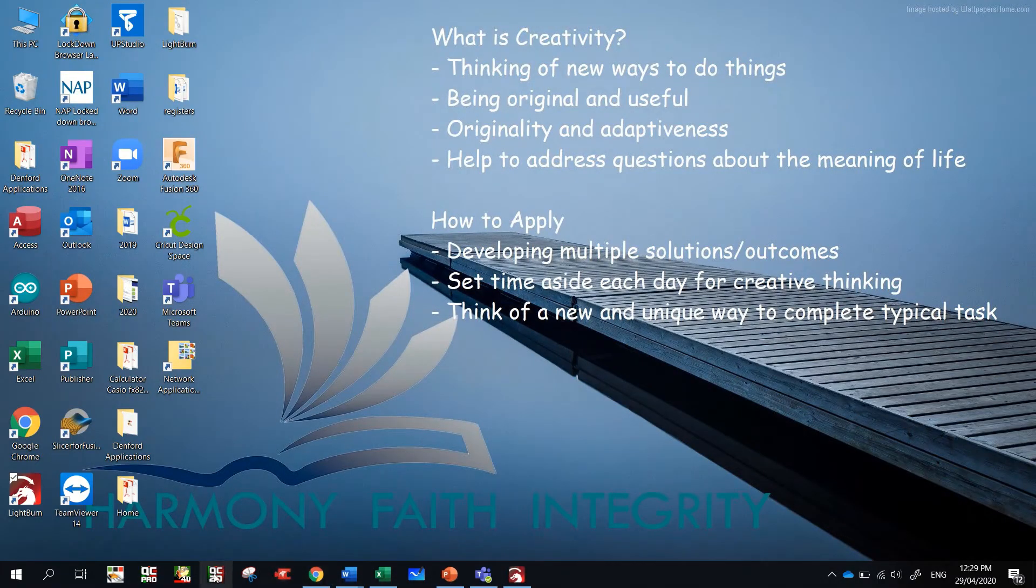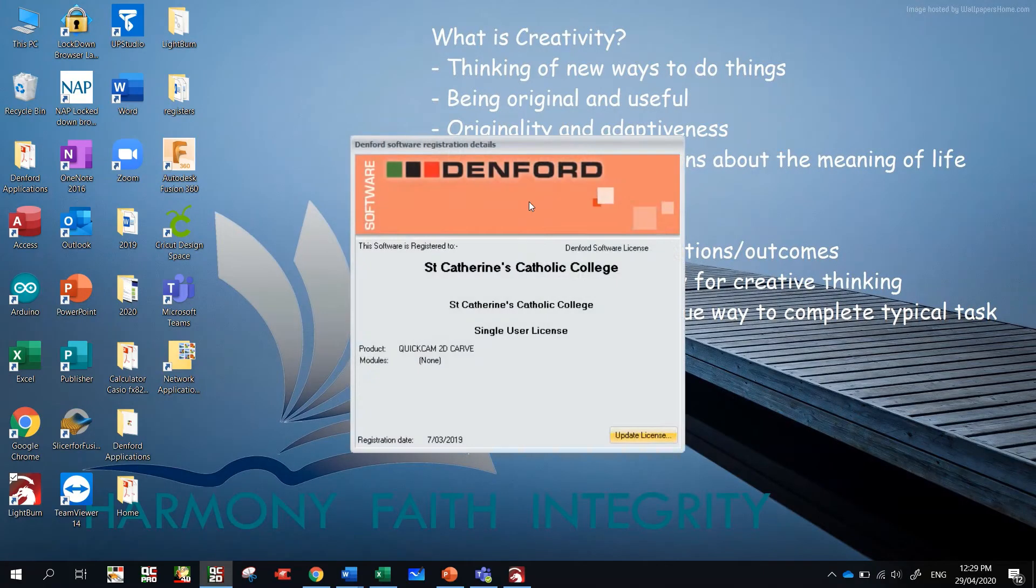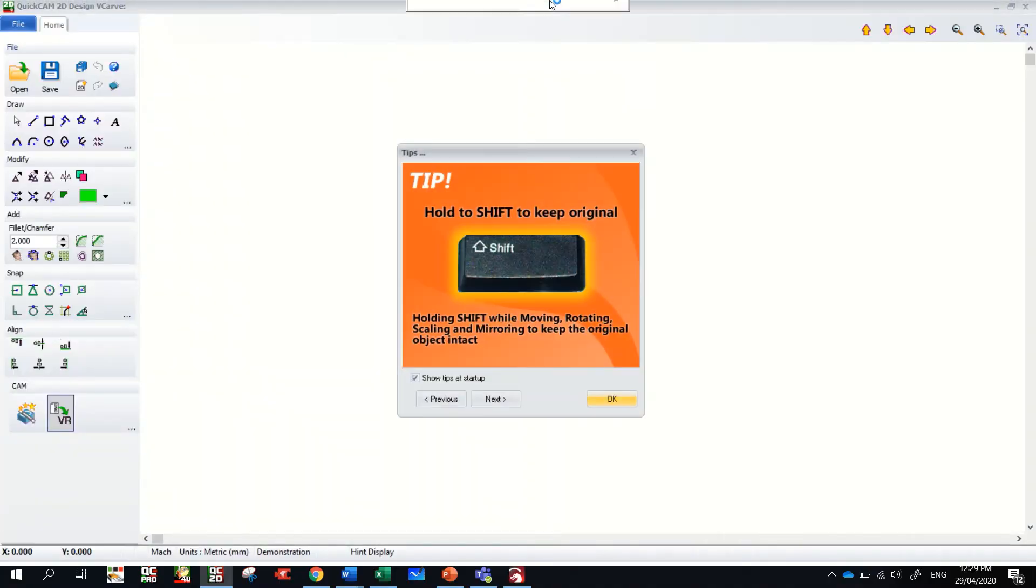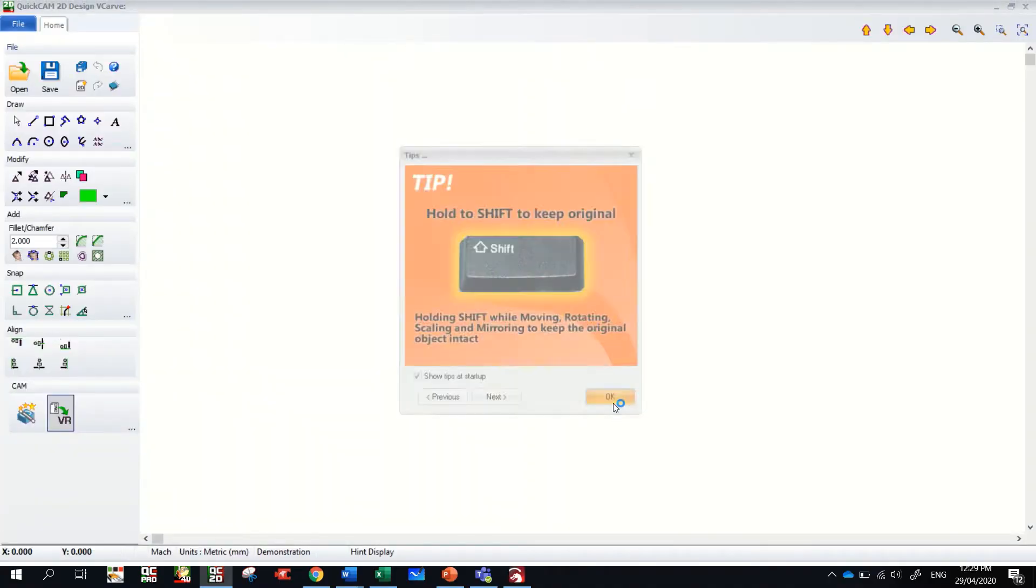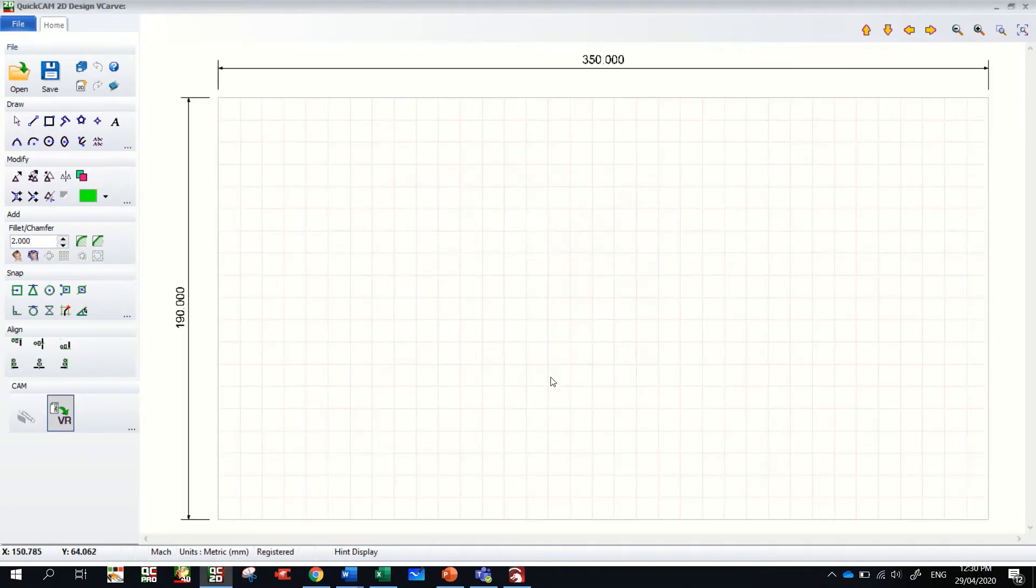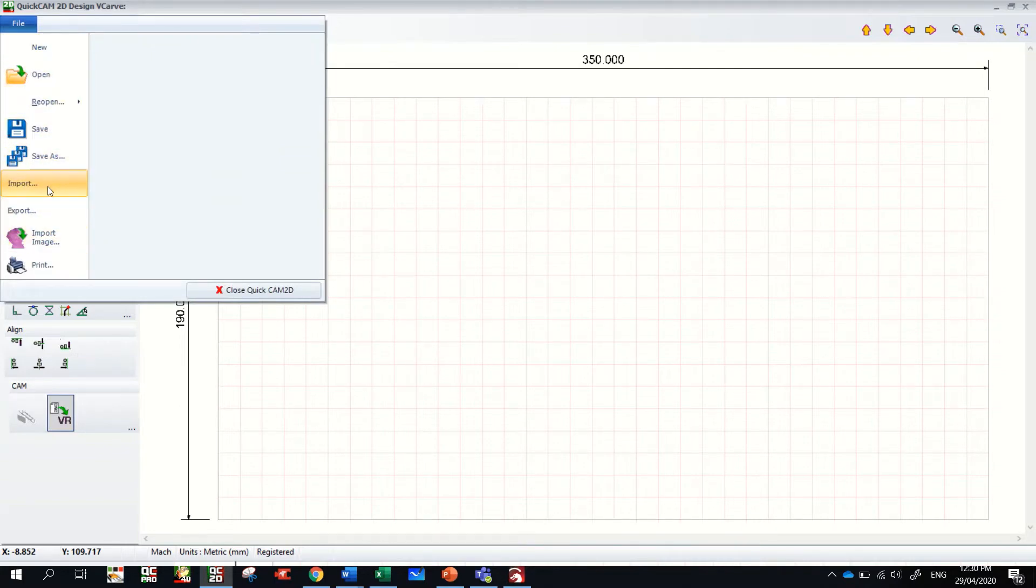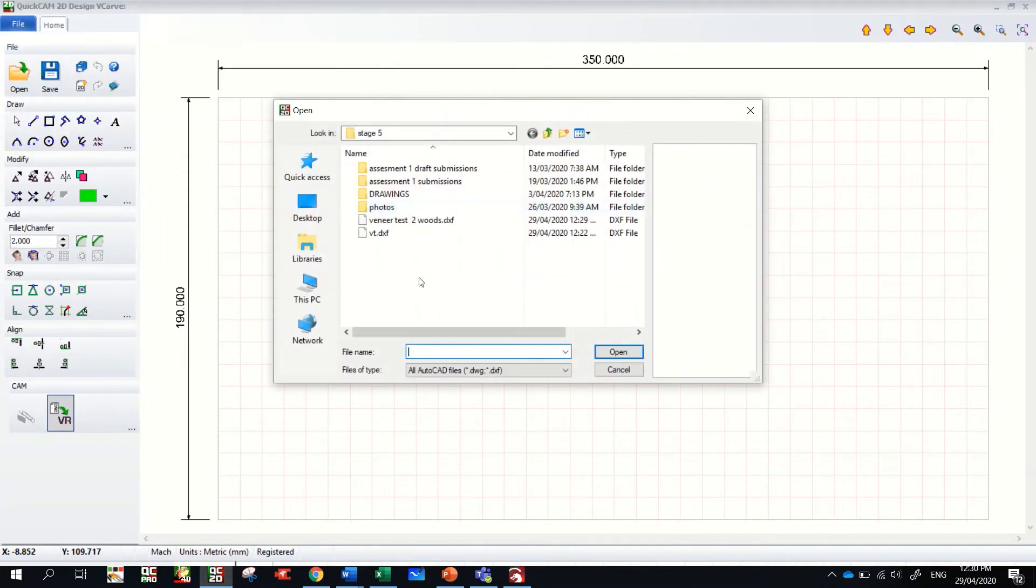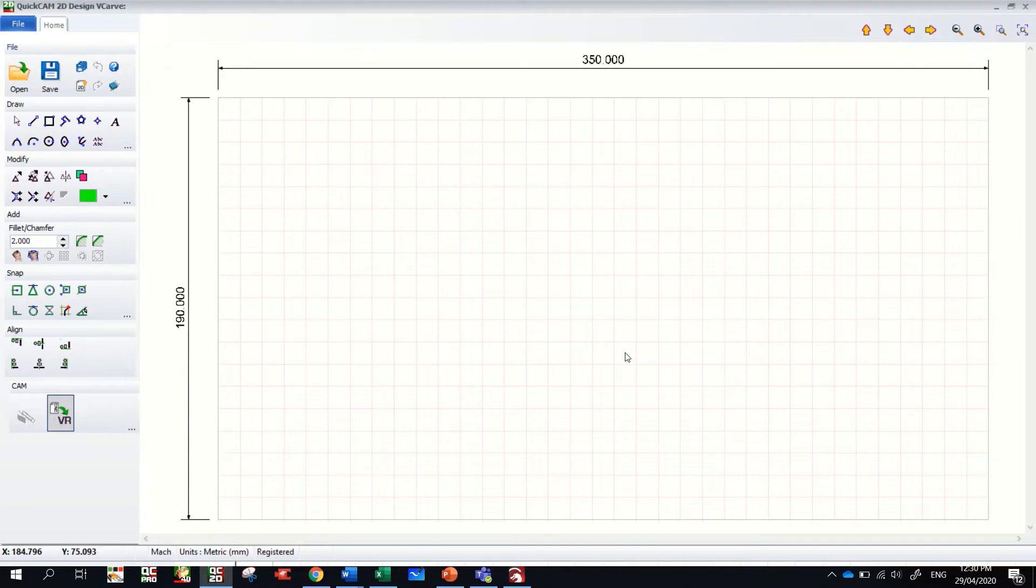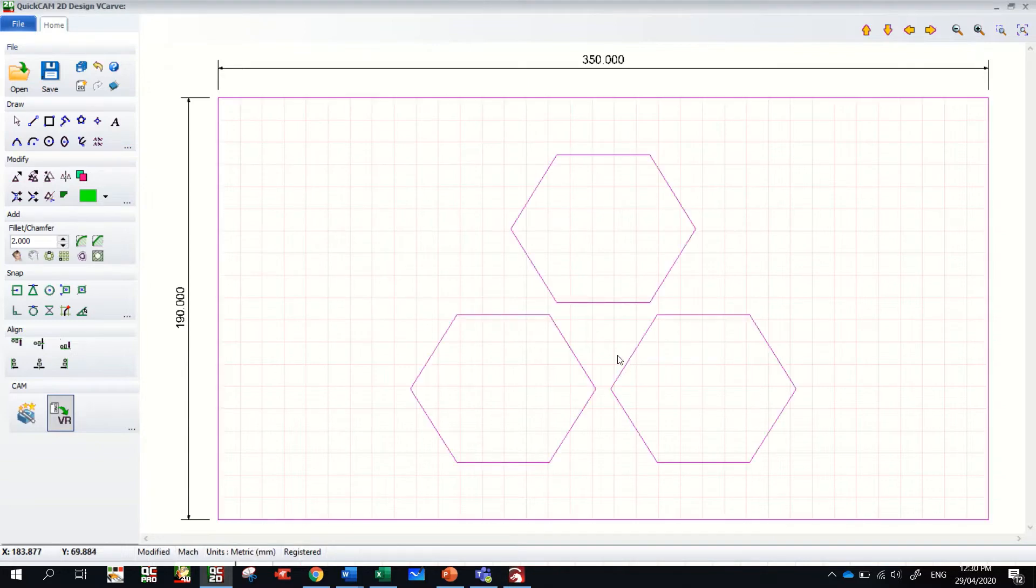And it will get opened up in QuickCAM 2D. And it wants to know the size of our timber, so 350 by 190 by 19. Click okay, that's the size of our footstool. And we're just going to go file, import. There we go, it's already on DXF and I can see my veneer test to woods. It gives me a preview and I can click open.